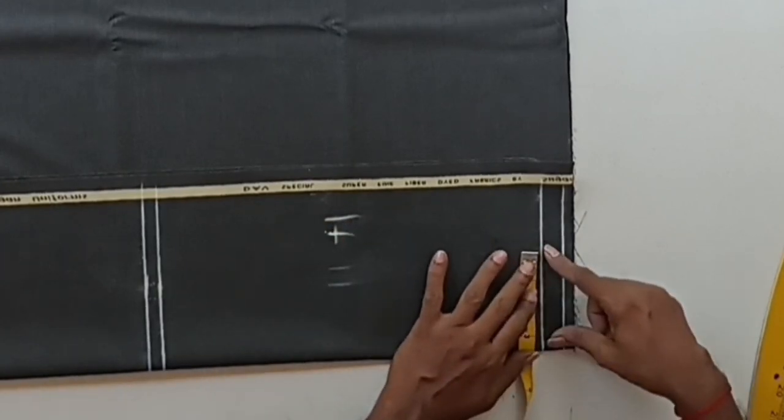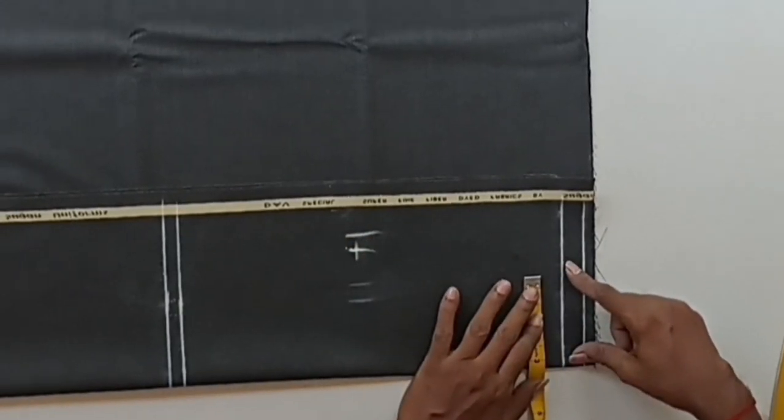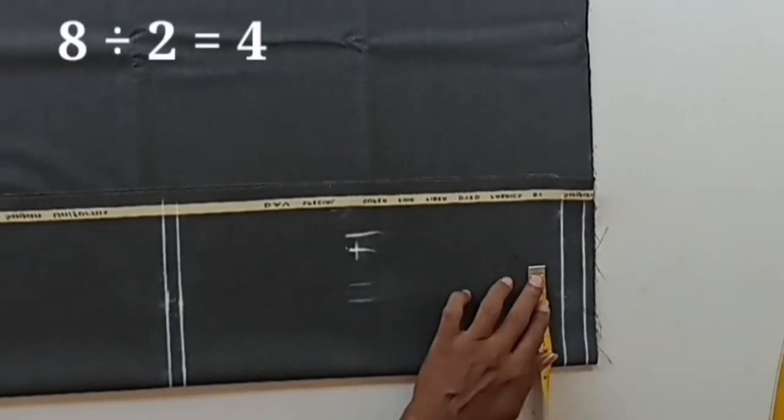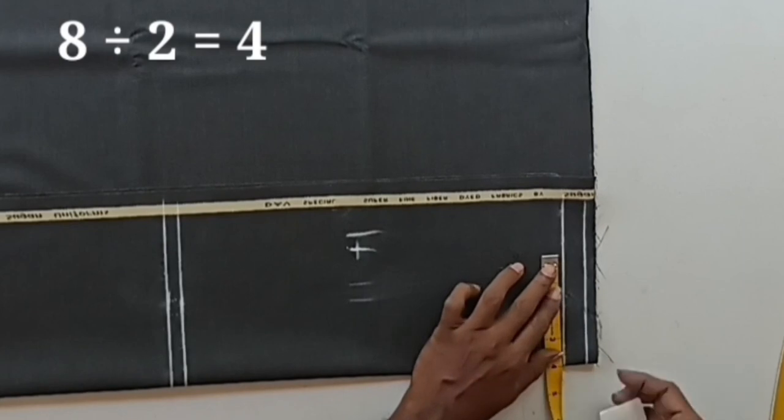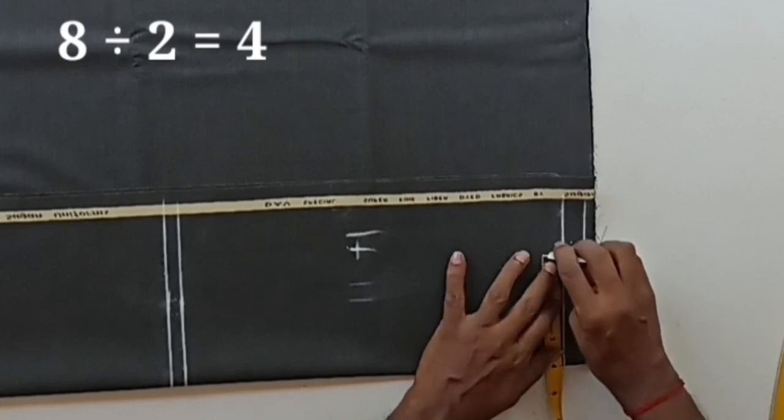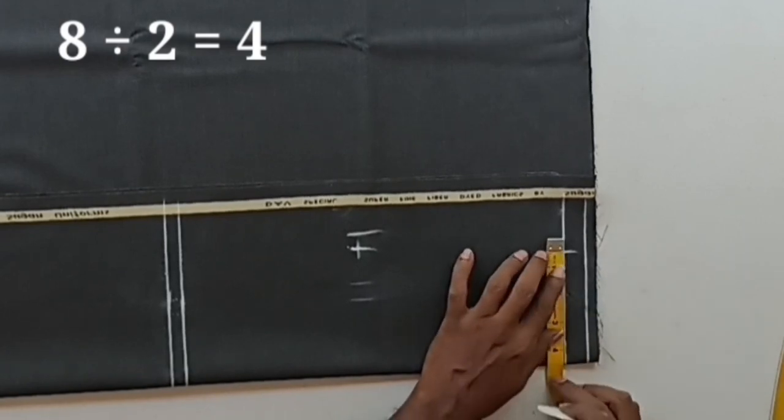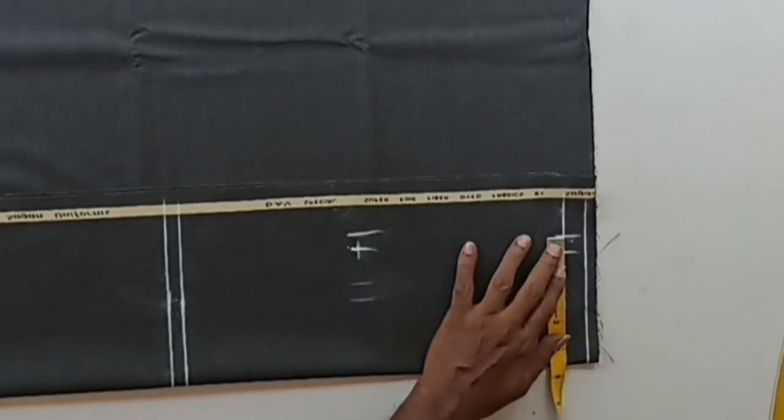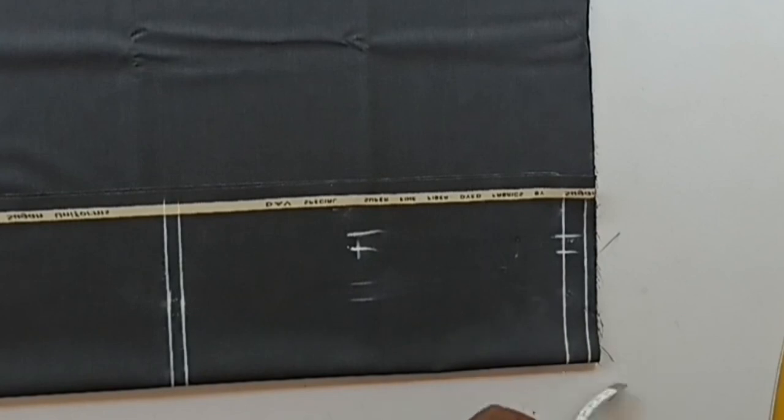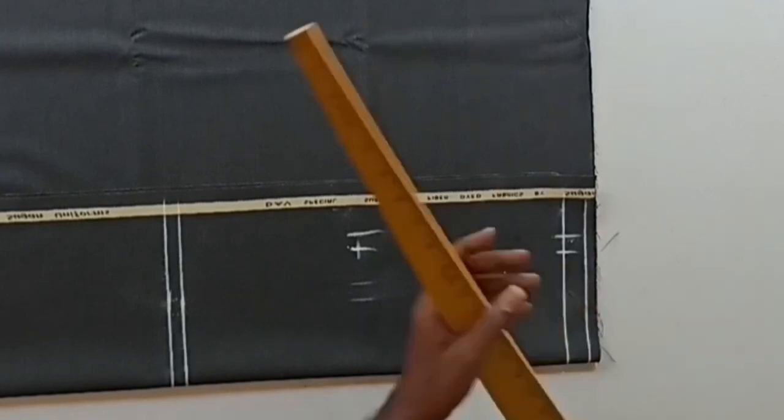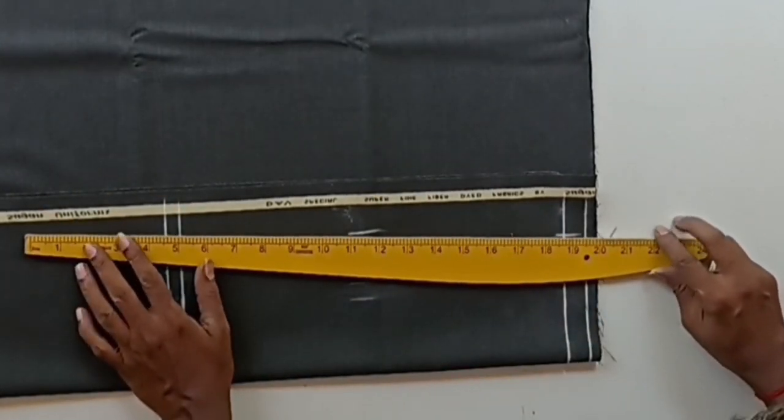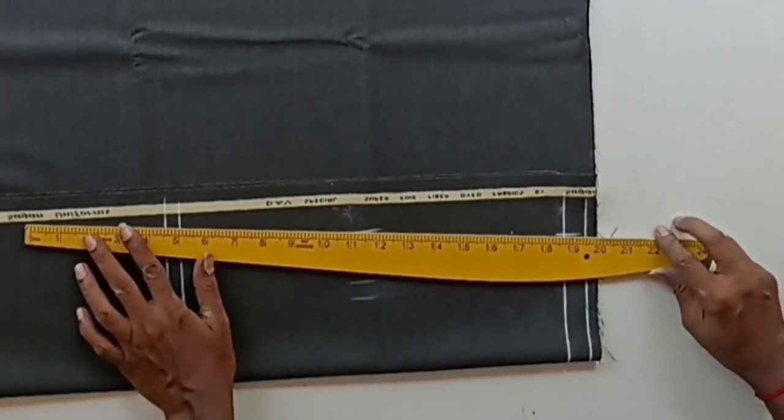Here the width is 8 inches. 8 divided by 2 is 4. Adding 1.5 to 4 gives 4.5. I put 4.5. Connect these marks.